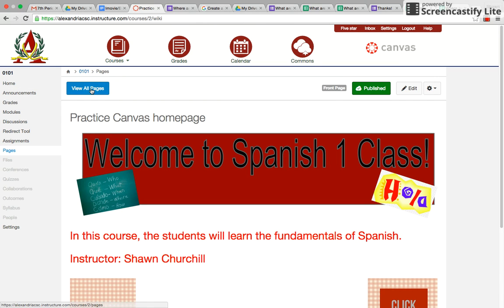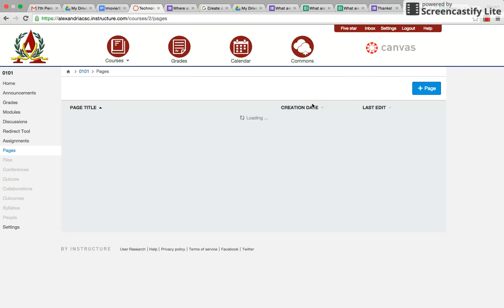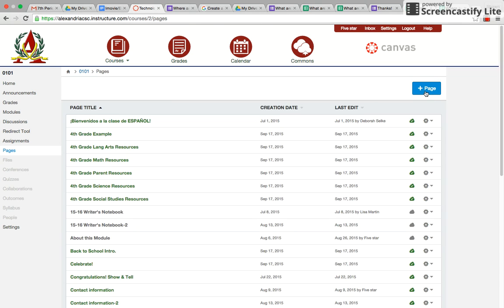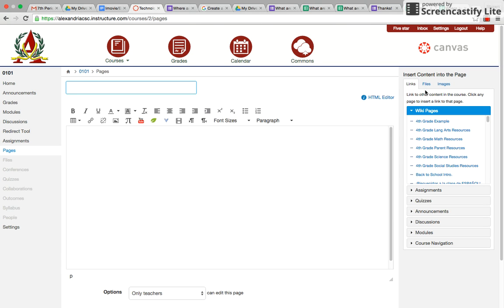Then you'd go to view all pages, plus page, and then you could put survey, and you could put a Google form here.